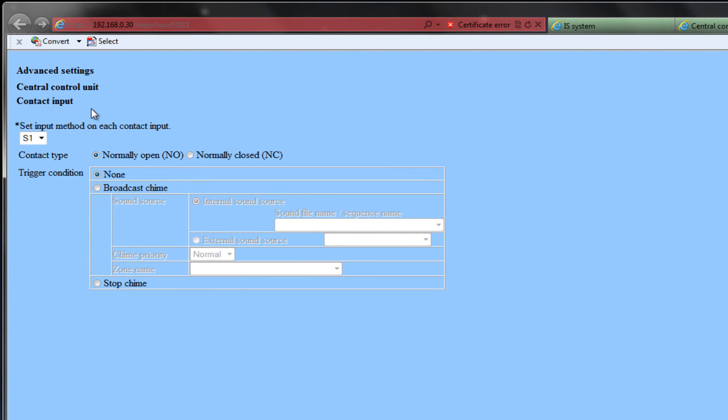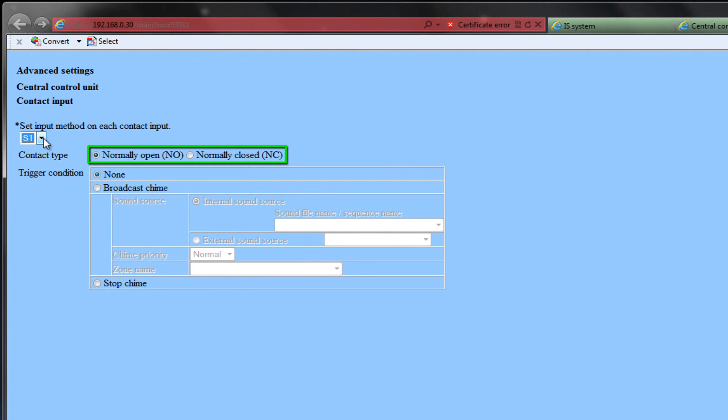Use the drop-down to select which input you want to program. Select whether you want the contact to be normally open or normally closed. Next, choose the trigger condition. This is what will happen when that input is triggered via another source.